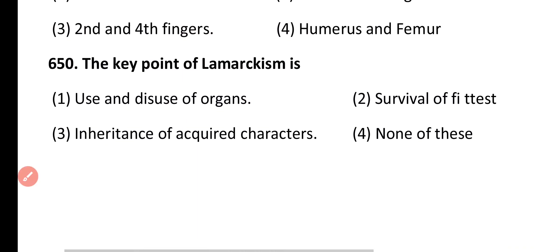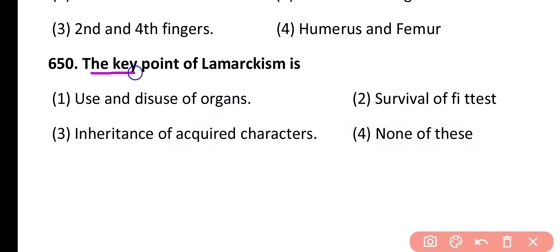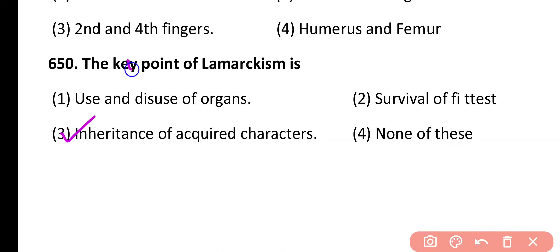Question 650. The key point of Lamarckism is: use and disuse of organs, survival of the fittest, inheritance of acquired character, none of these. Correct answer is option 3. The key point of Lamarckism is inheritance of acquired character. Inheritance of acquired character is the main key point of Lamarckism.